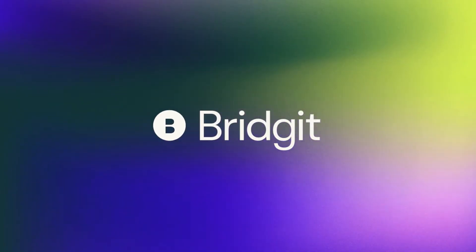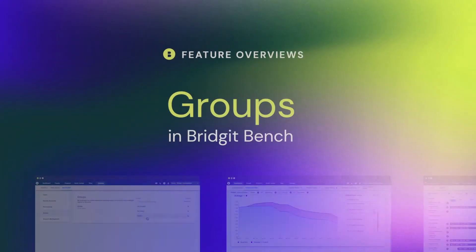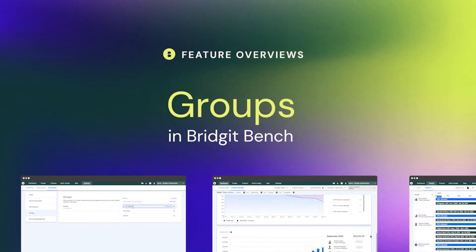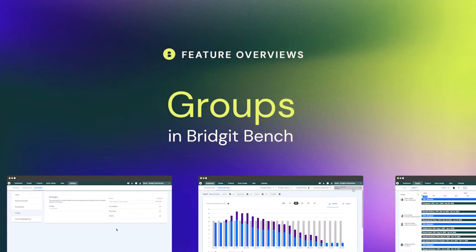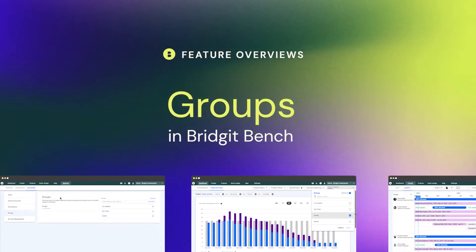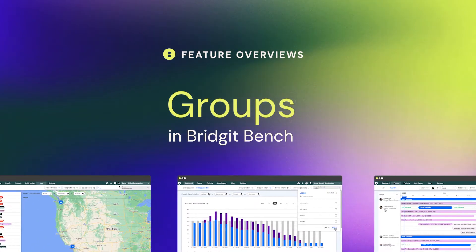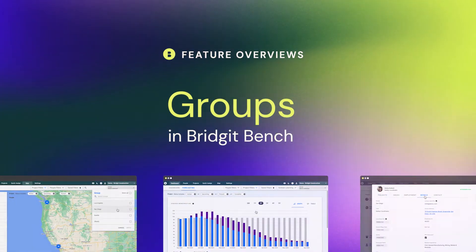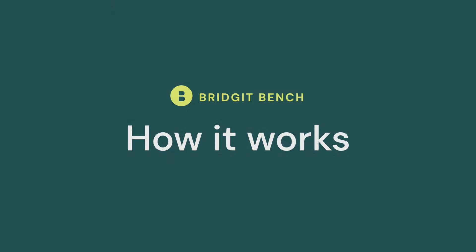Groups in BridgetBench are designed to help centralize your entire organization's workforce planning process, but with the flexibility to quickly organize or filter your data by different offices, regions, or even departments. That means you get all the transparency you need with none of the clutter.